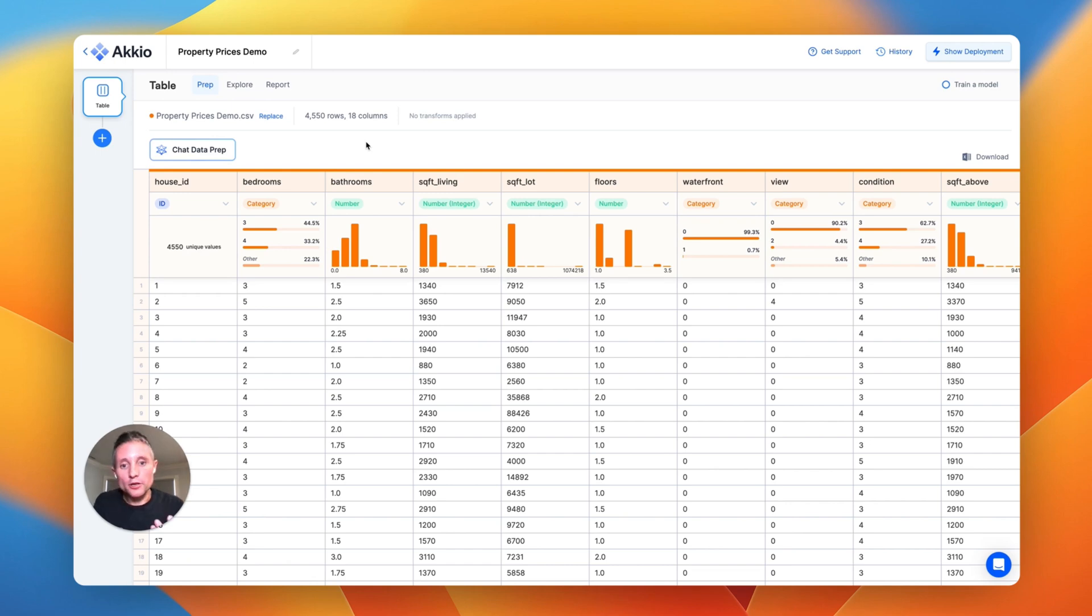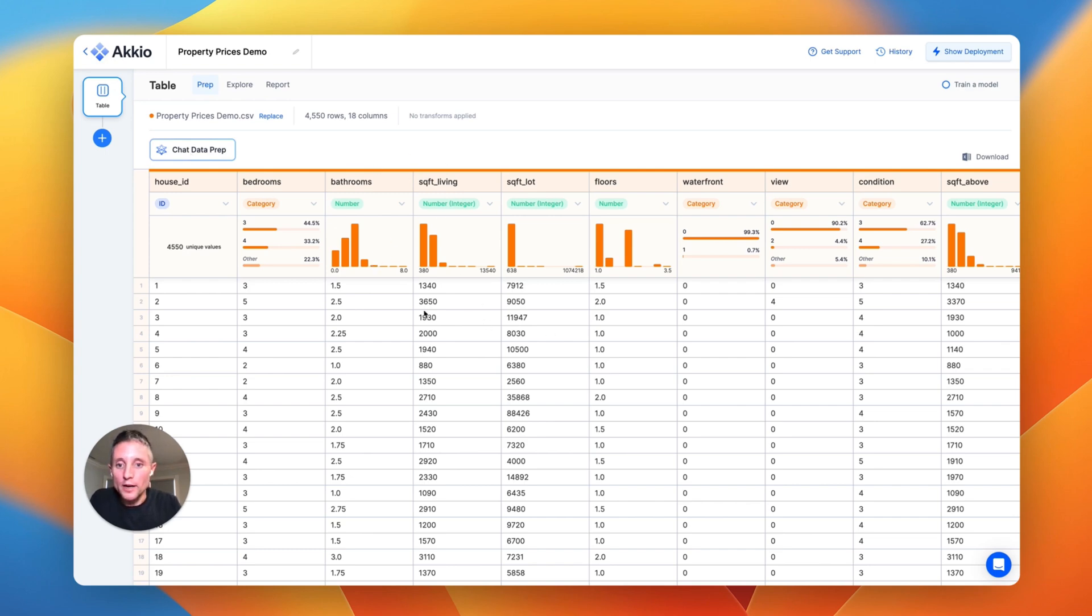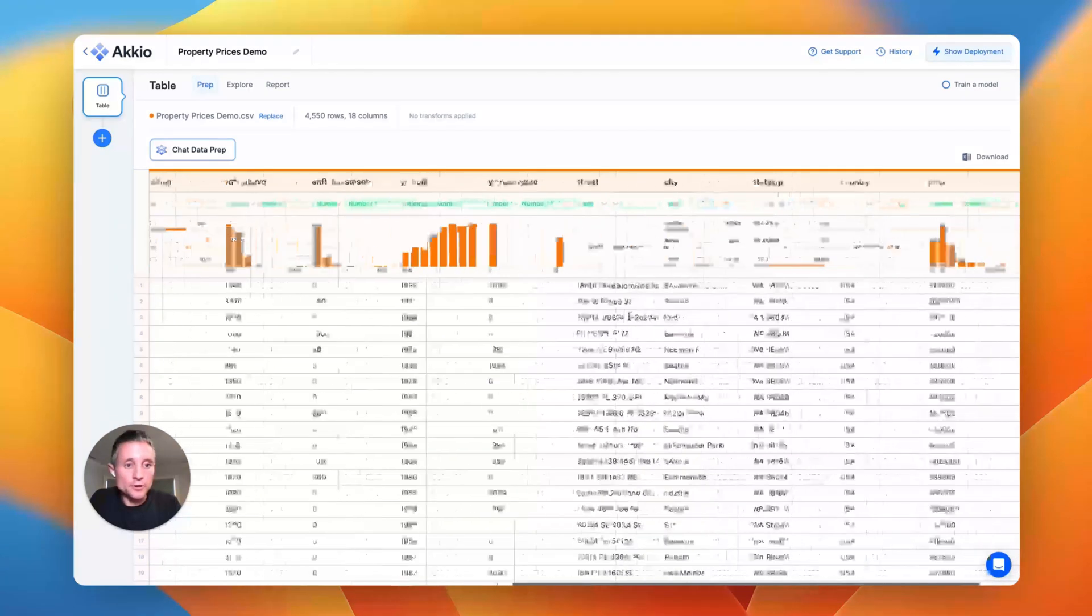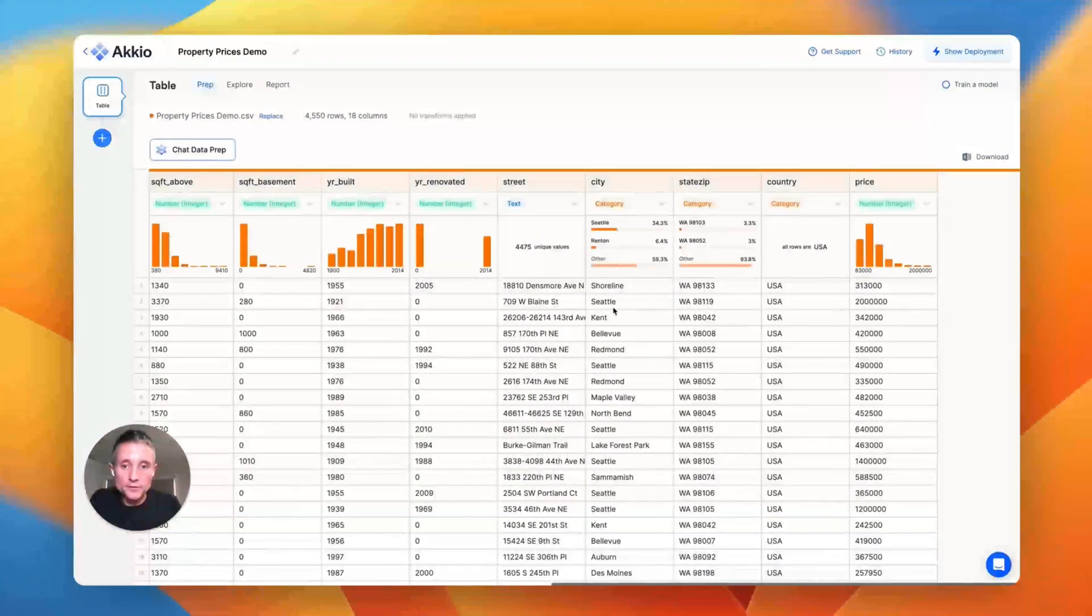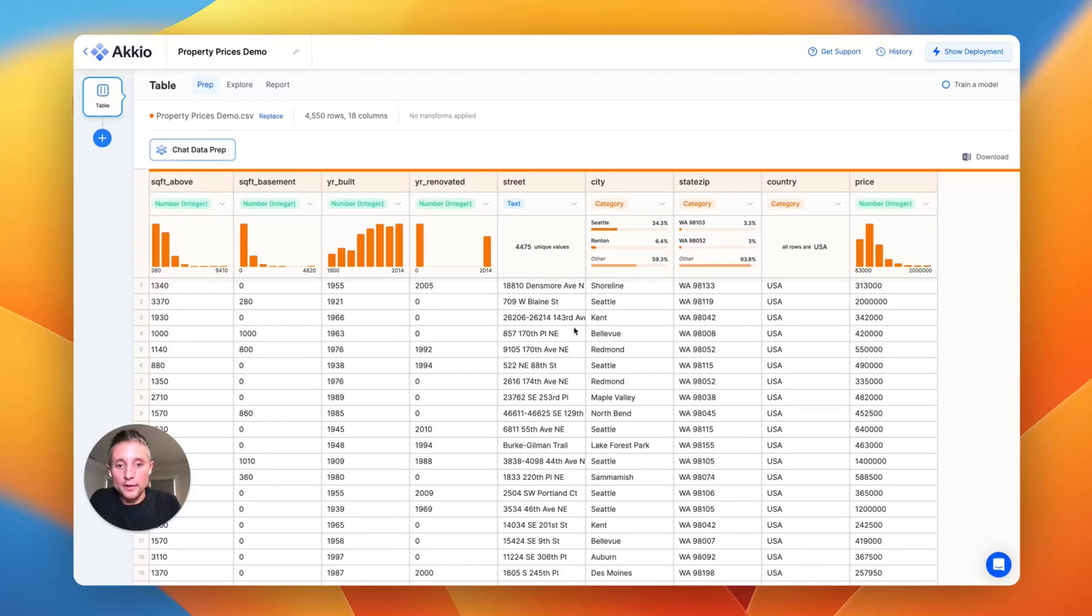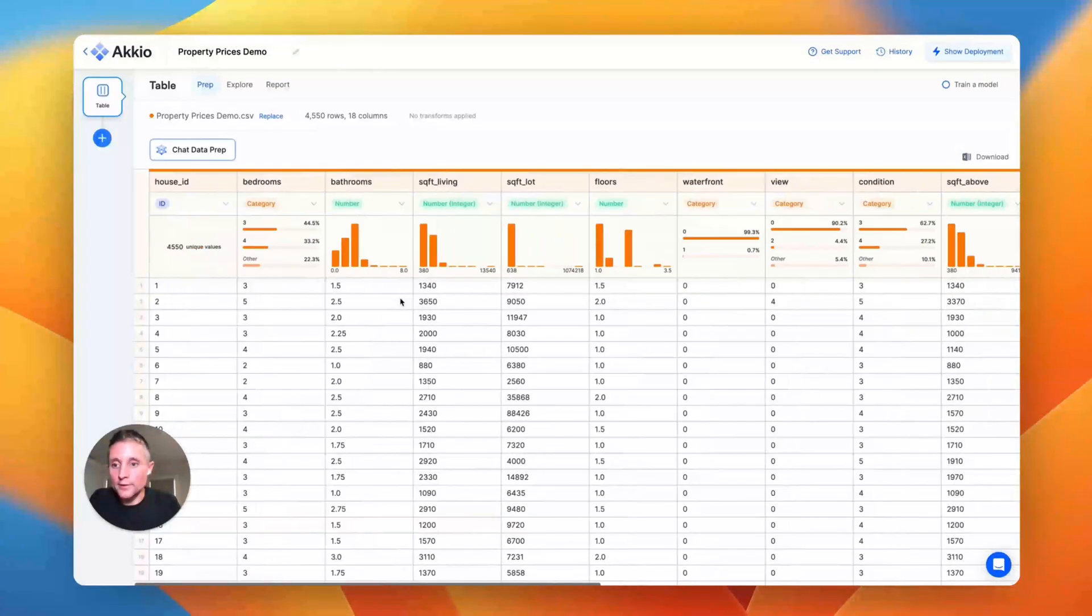There's two main features here that we're going to demonstrate. The first is preparing your data or cleaning it up with a chat natural language interface. Here we have a dataset of house prices from the Washington state area. We have the details and information about each one of the homes, their address, and the price for which they were sold. I believe this is just scraped from the MLS.